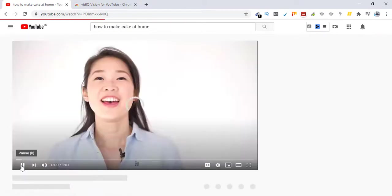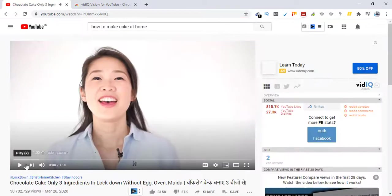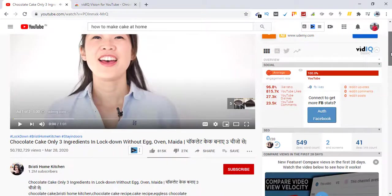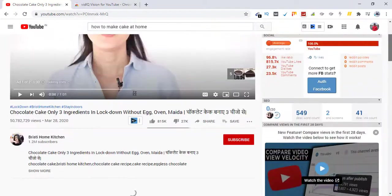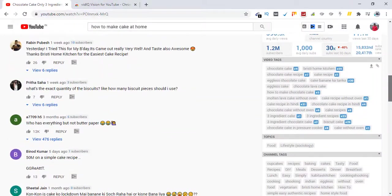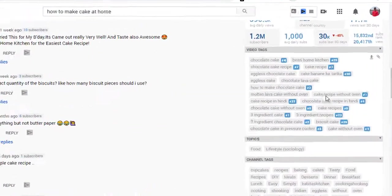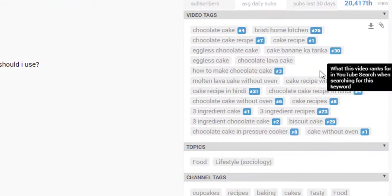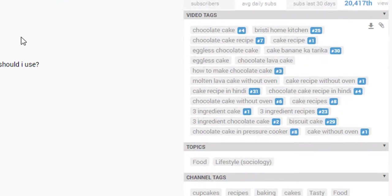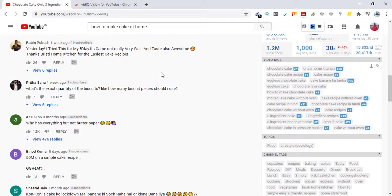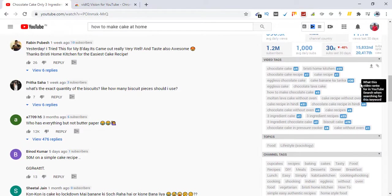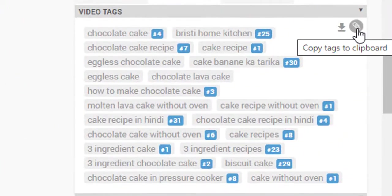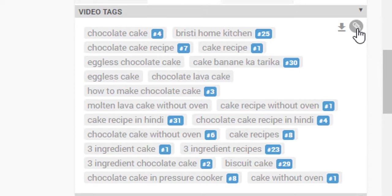VidIQ will help us see that. Just scroll down and these are the tags that are being used in this video, the one which is ranking in number one place. So you can click on this icon and copy the tags. The tags are copied.